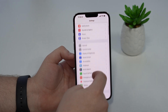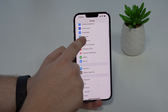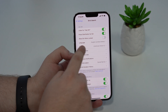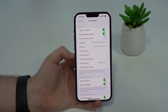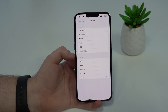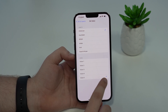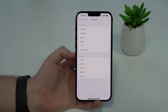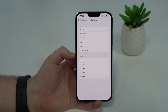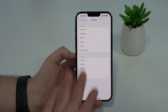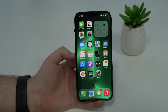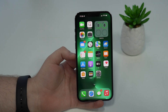Last but not least, let's talk about Siri. Go to Settings, scroll down to Siri & Search. If you use an American voice for Siri, there's a new voice available. Tap on Siri Voice and you'll see a new option called Voice 5. You can change to it and try it out yourself.